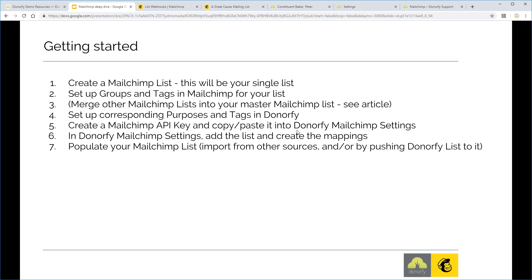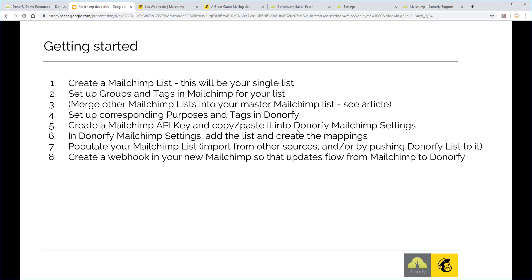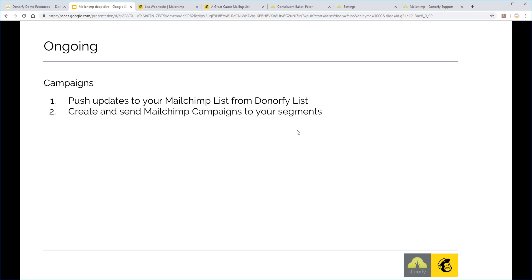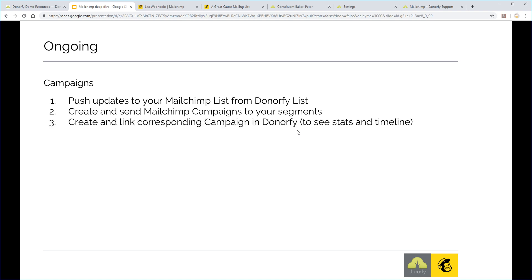Seventh, populate your list — either from another Mailchimp list, an external source, or by pushing from Donafy — remembering you need permission to email people. Eighth, create the webhook so new subscriptions, updates, and unsubscribes automatically flow from Mailchimp to Donafy. Then on an ongoing basis: push updates from Donafy to Mailchimp before each campaign, send campaigns to appropriate segments, and link them to Donafy campaigns to see stats and timeline entries.